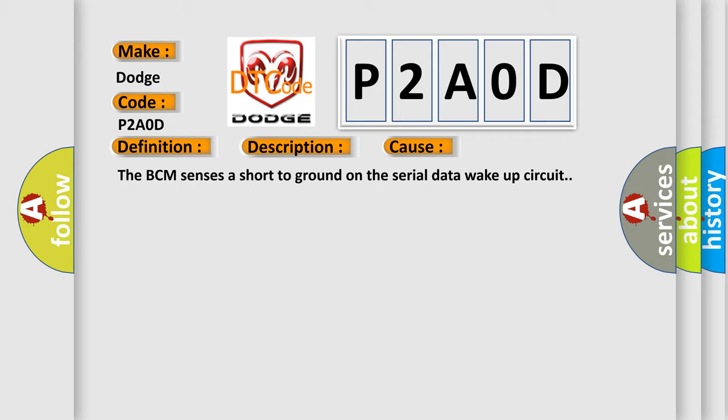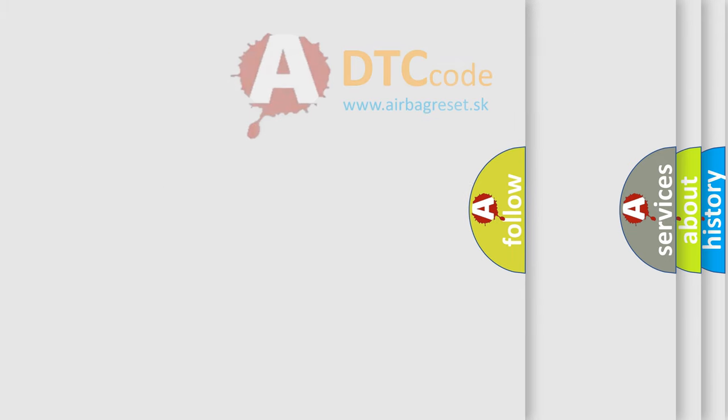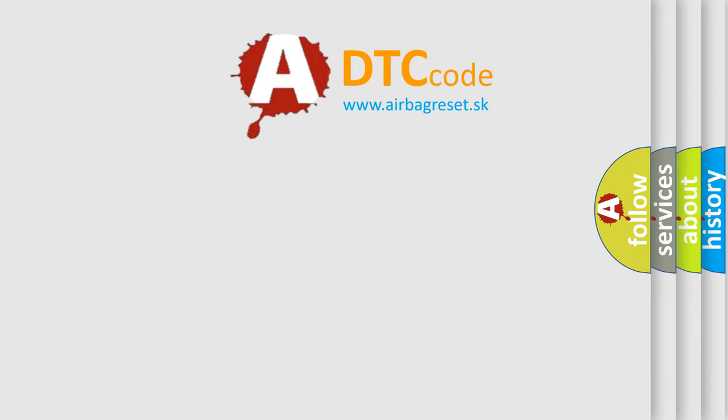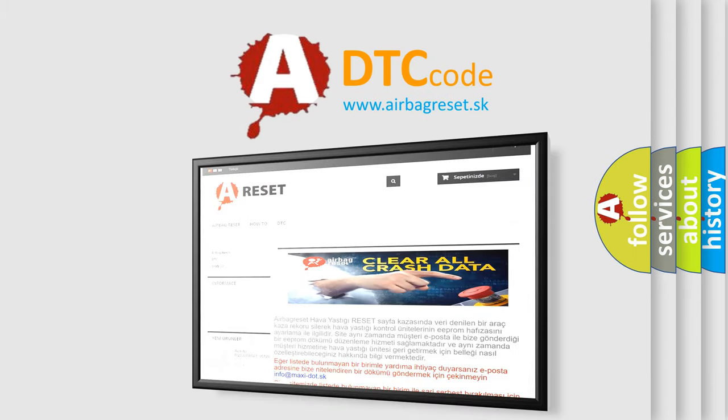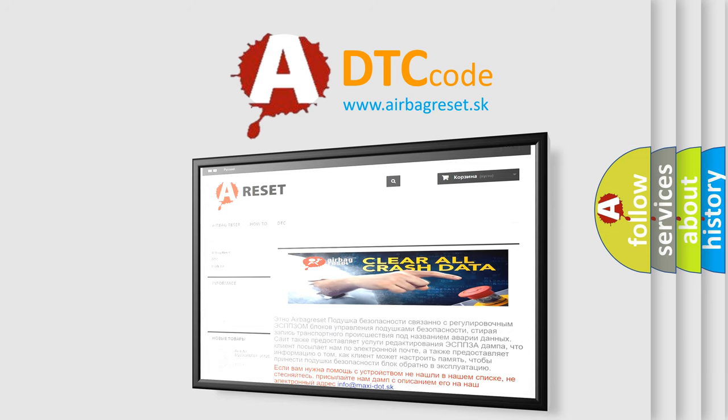The Airbag Reset website aims to provide information in 52 languages. Thank you for your attention and stay tuned for the next video.